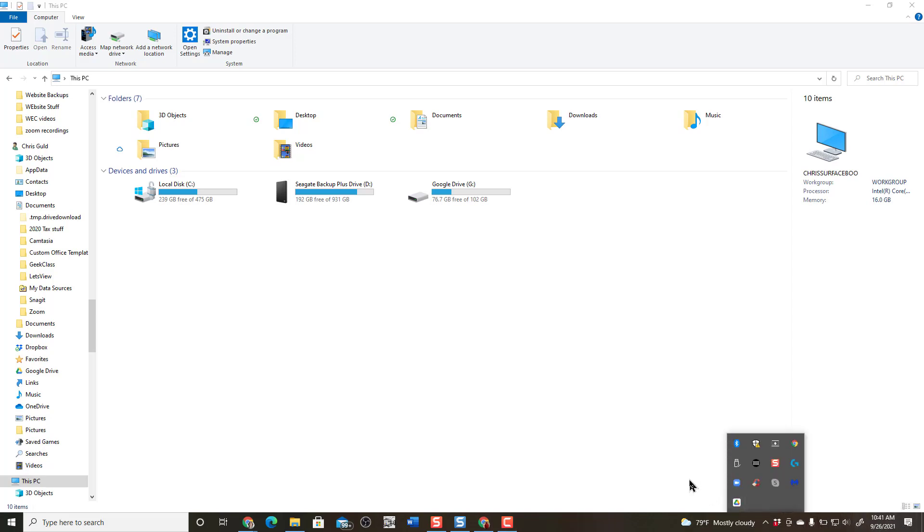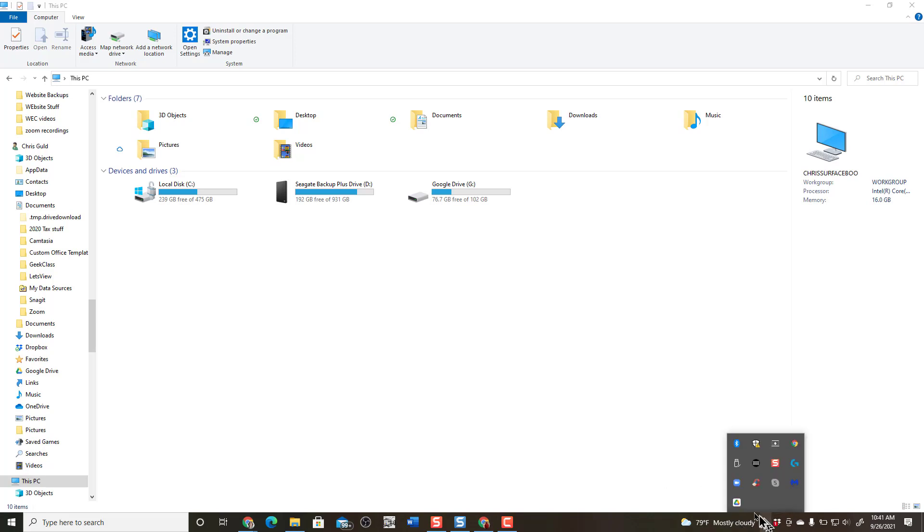You see it on your SysTray in the lower right-hand corner. On a Mac, this would be in the upper right-hand corner. And it might be hidden. So click the up arrow and there is Google Drive.